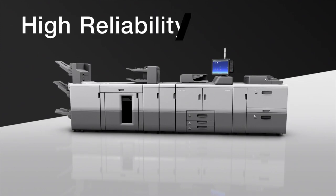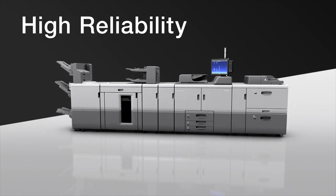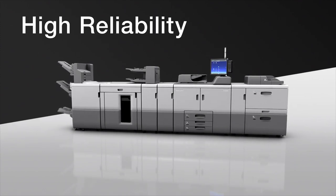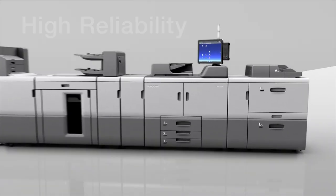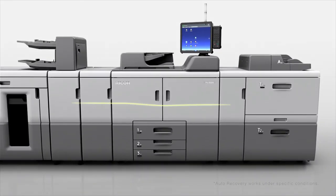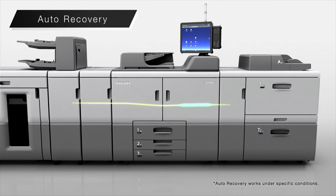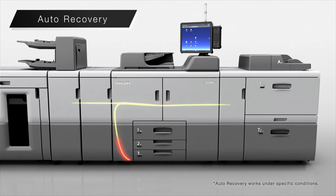High reliability. With the new auto-recovery function, multi-fed sheets are shunted to the purge tray, allowing the system to recover automatically and continue printing without operator intervention.